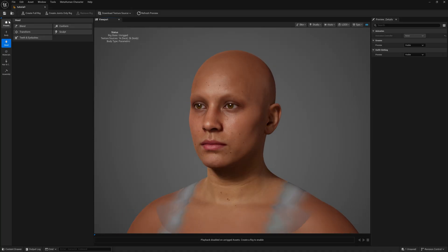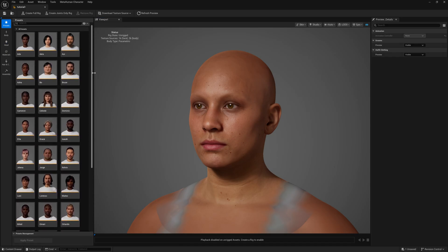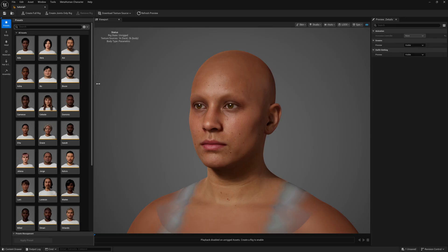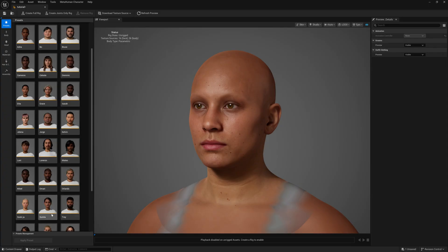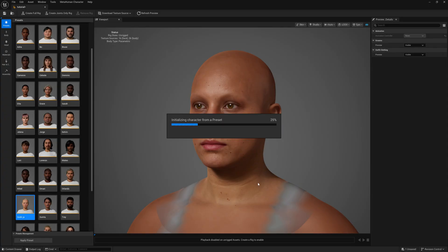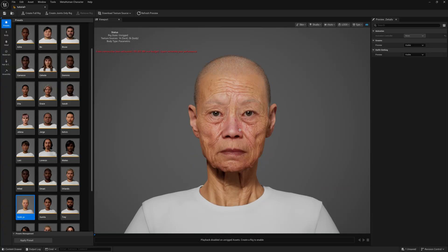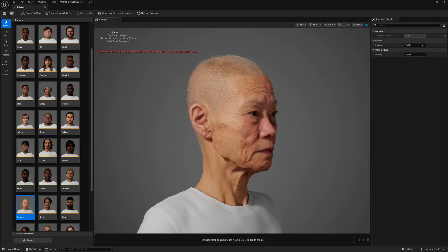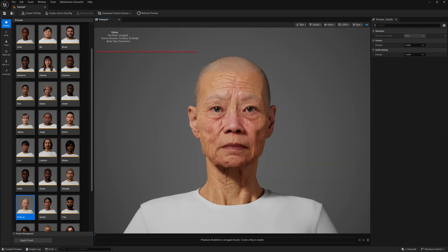Let's jump into Skin mode. In the Skin mode, we now have presets which are already available here. In the previous beta version, you couldn't see any presets. So if you want to use anything from here, you can. Let's pick one — I'm just clicking this older one. Double-click and it will initialize the character from the preset and automatically apply it. The skin details and textures are looking pretty amazing.